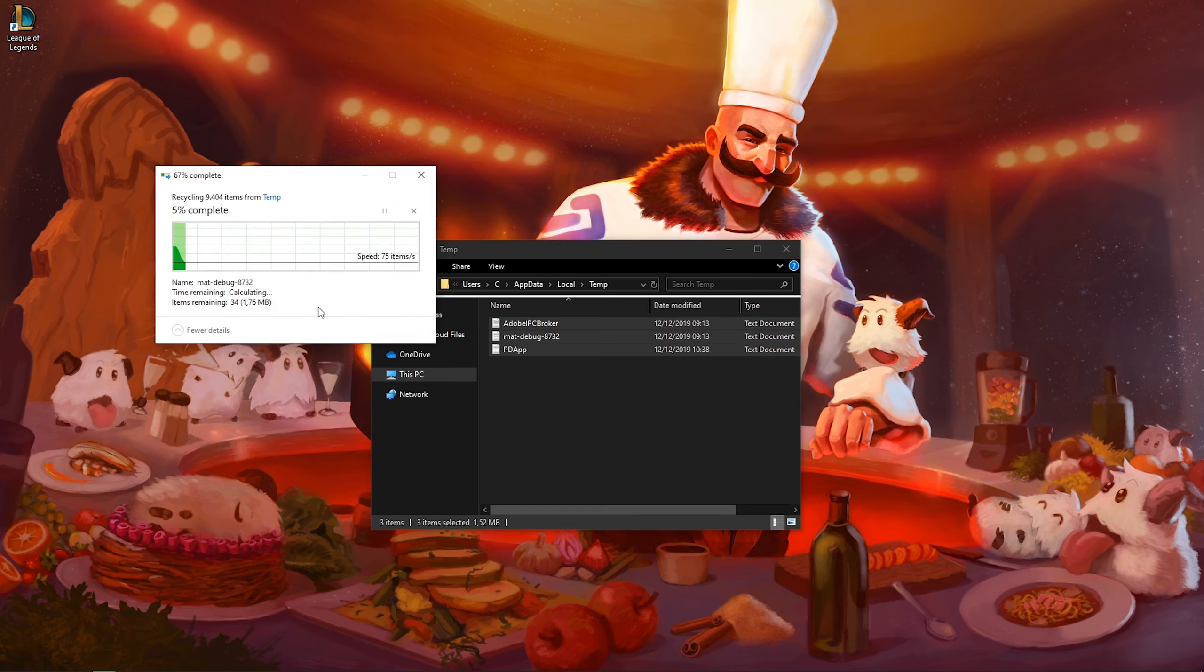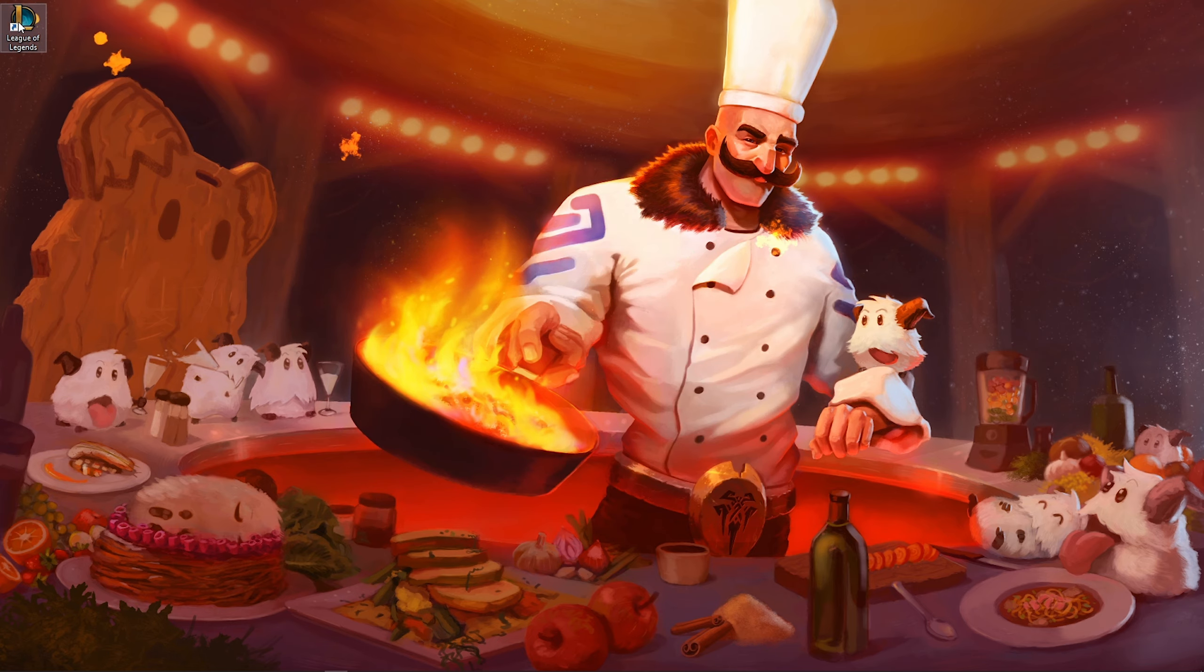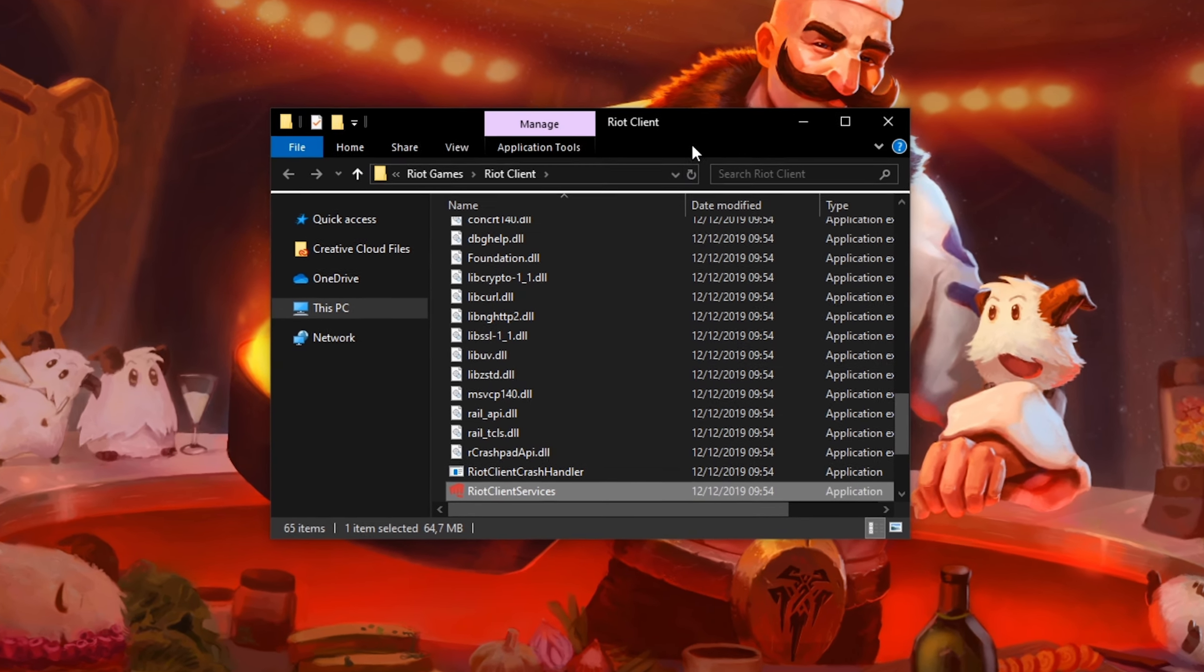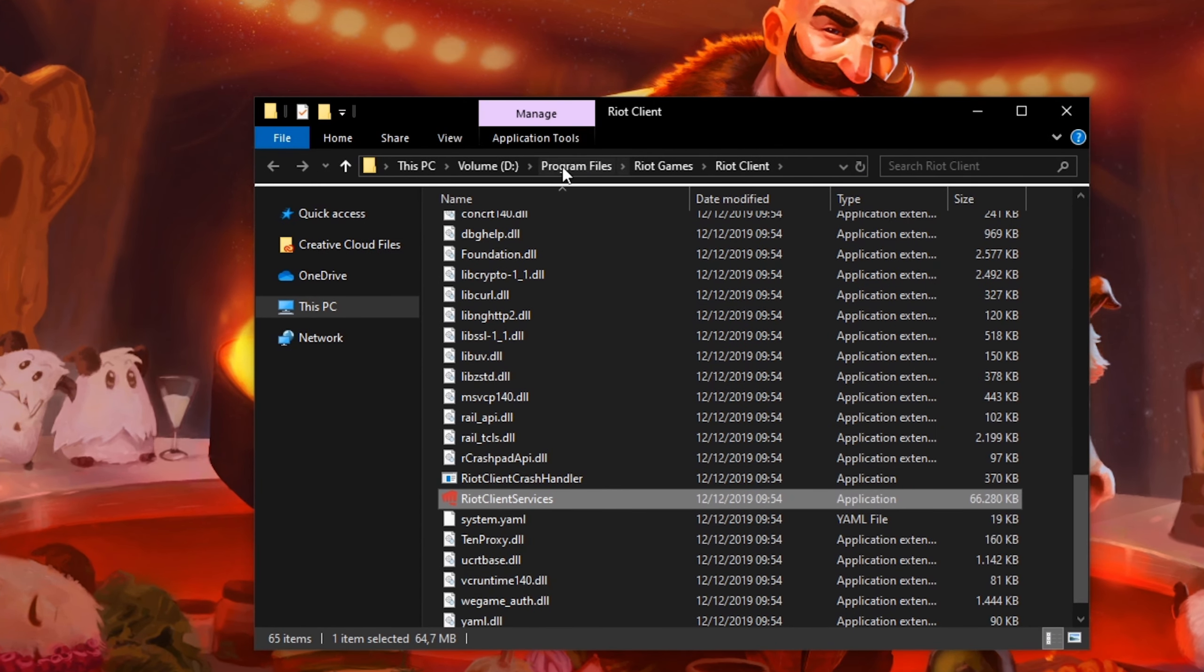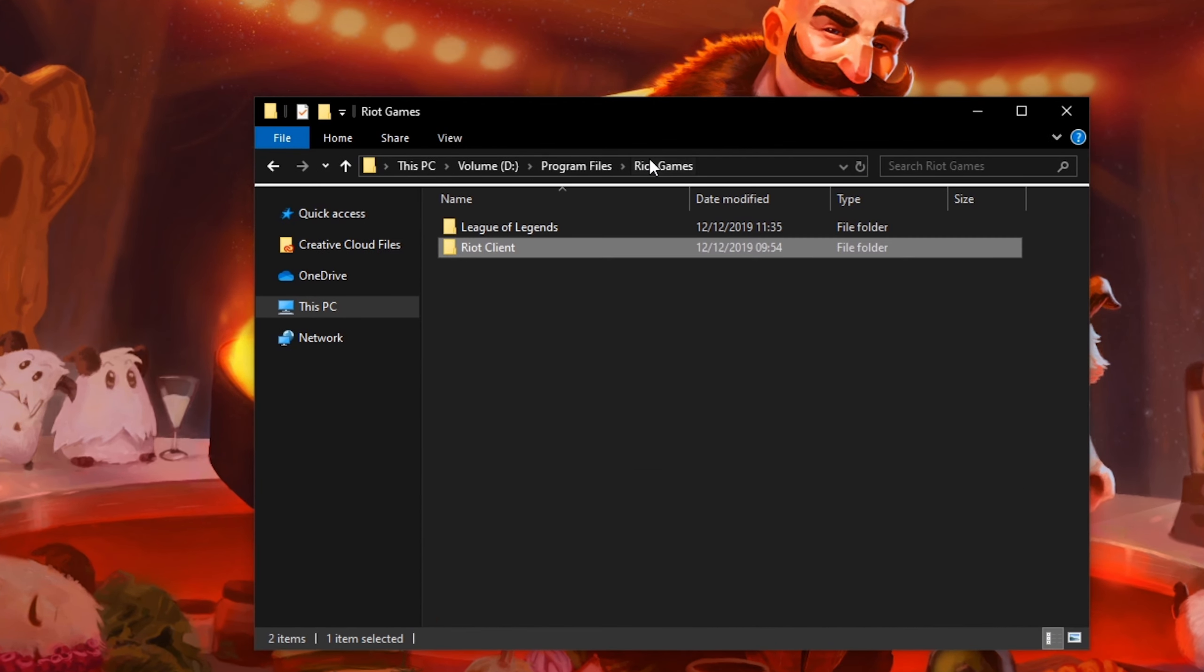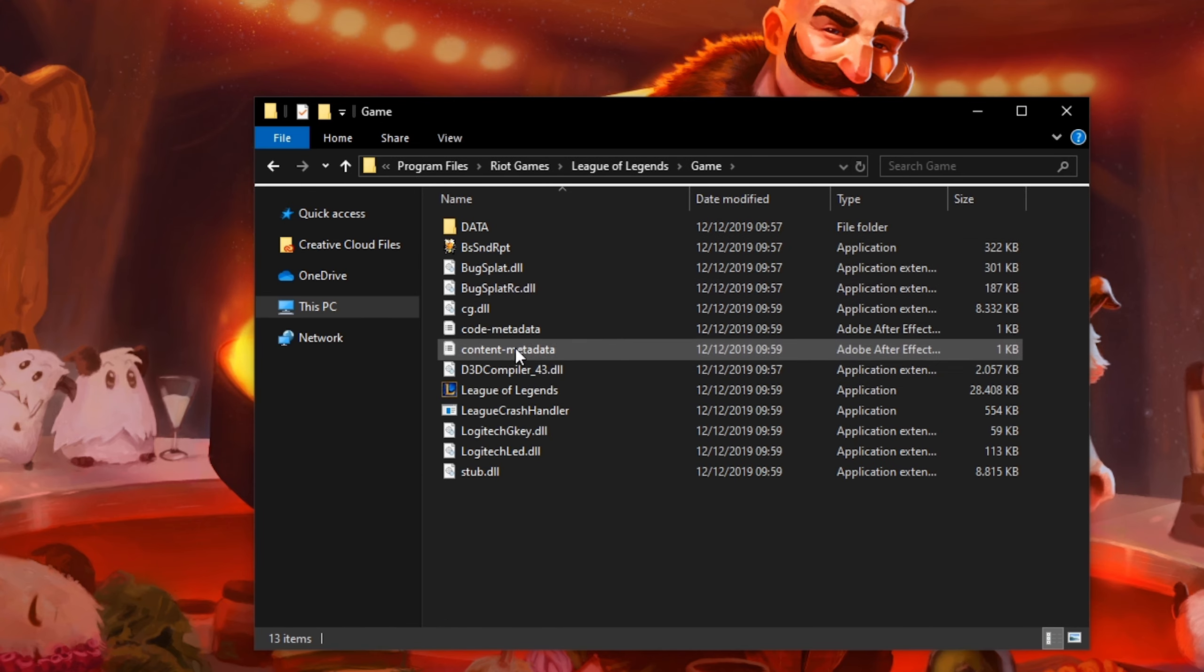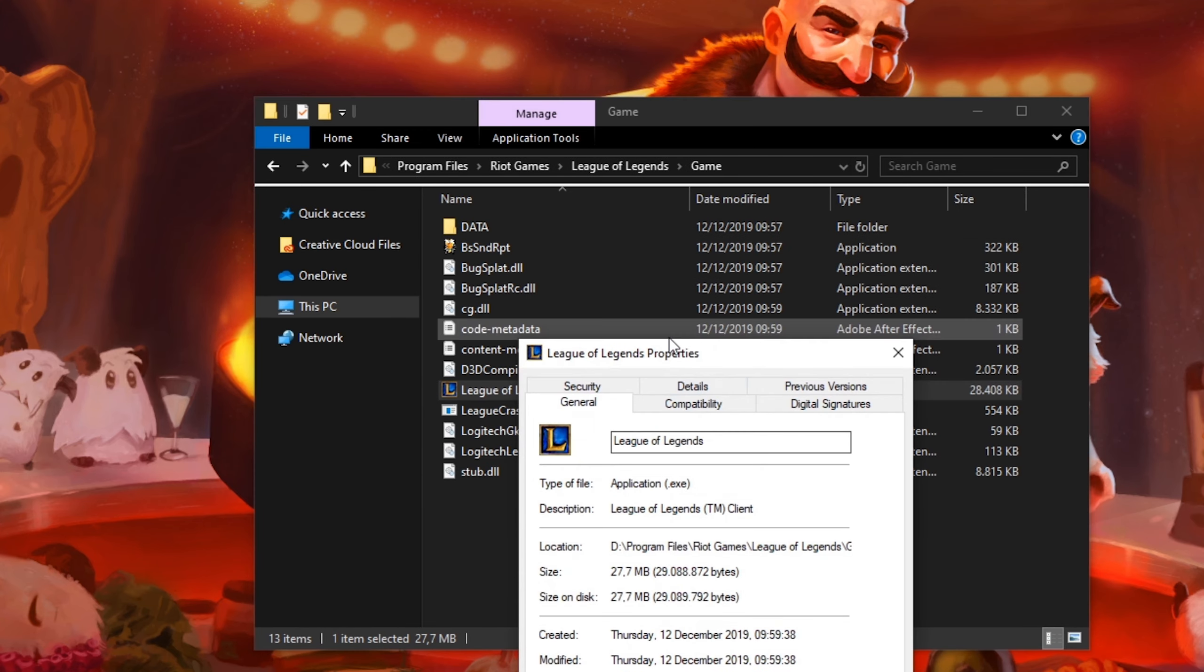Lastly, right click the League of Legends shortcut and select Open File Location. A folder should open up and from here, click on Riot Games, League of Legends and lastly Game. Here, right click the League of Legends application to get to its properties.